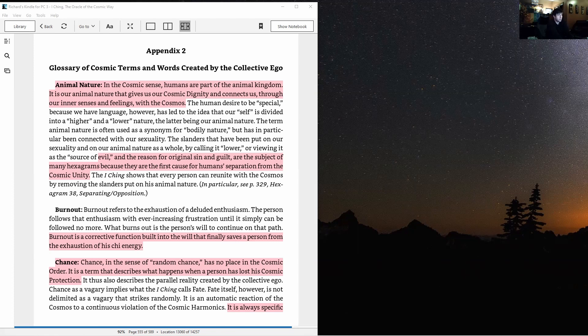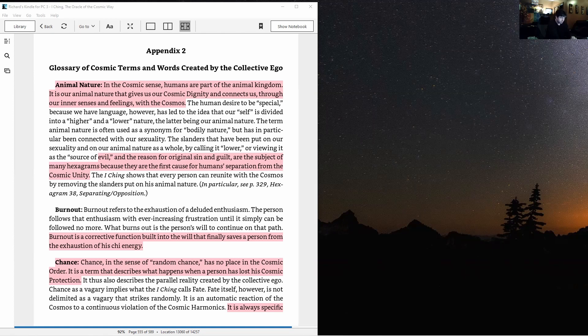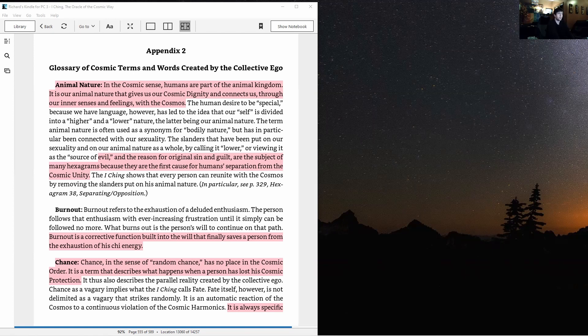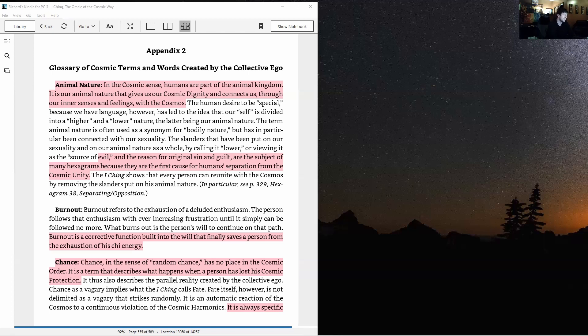Because they are the first cause for human separation from the cosmic unity, slandering our animal nature, the body, the bodily nature, the I Ching shows that every person can reunite with the cosmos by removing the slanders put on his animal nature. So it's funny that a lot of spiritual traditions have this idea that we are divided into a higher spiritual soul-type being and lower bodily nature, our body here on earth. Well actually, that belief in and of itself is causing people who believe that to separate from the cosmic unity. So they're actually hurting themselves by believing that. It's the opposite of what they're going for, you see what I'm saying?